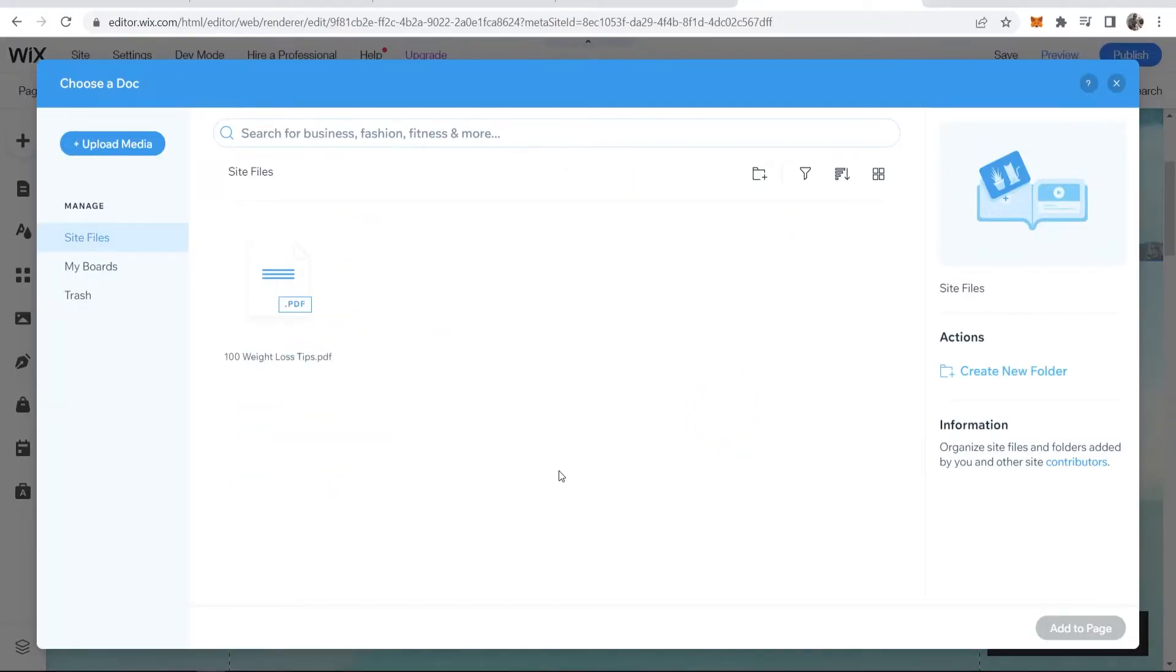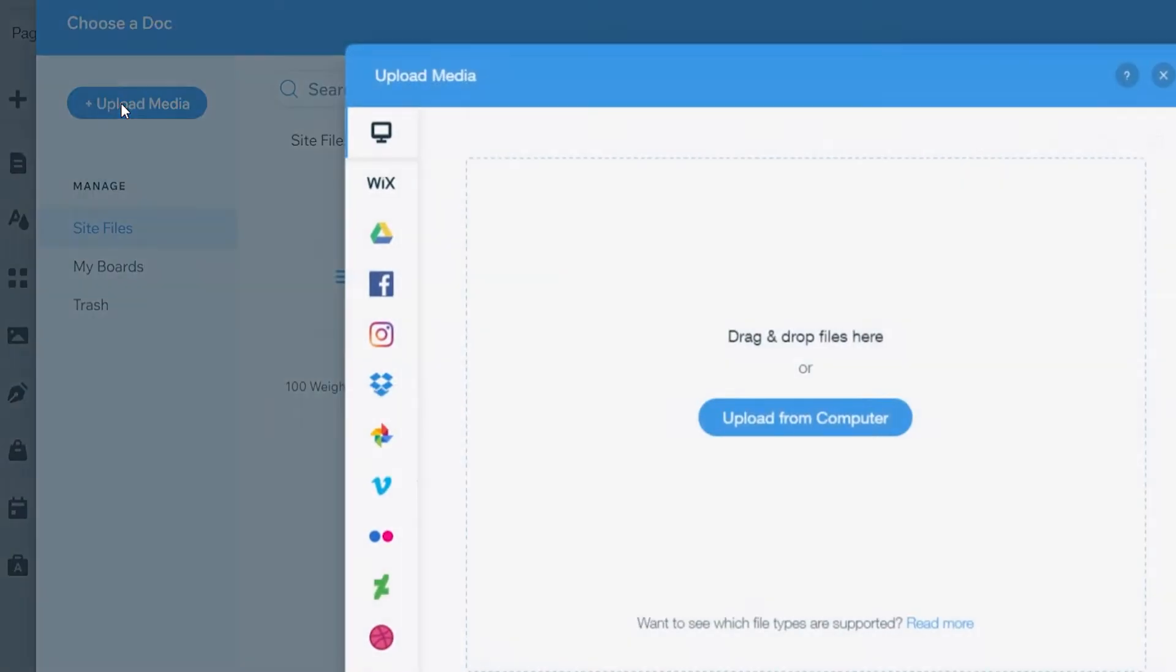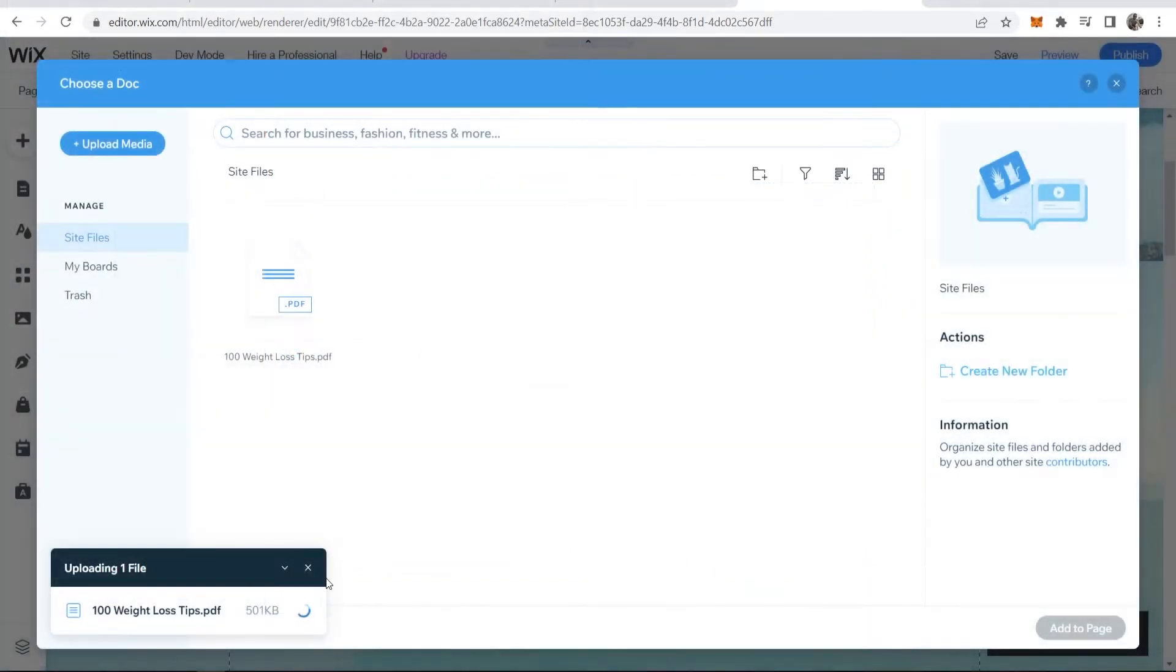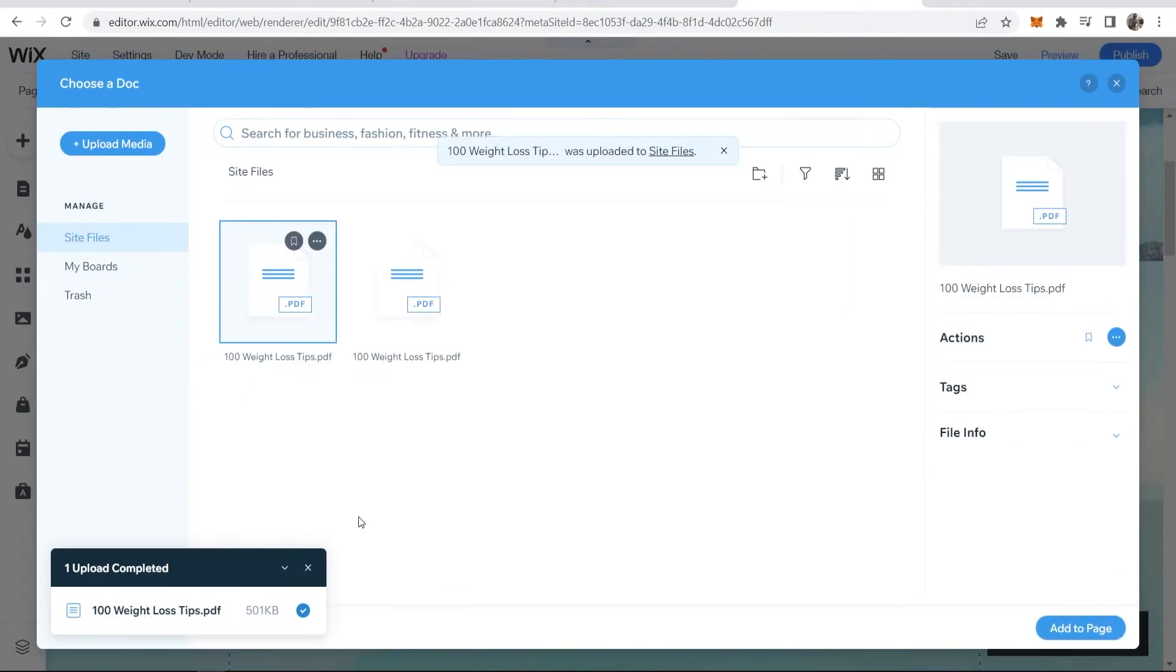You can now upload media from the Wix file explorer or if you don't have any media here you can click upload media. Choose from wherever you want to upload it to. I'm going to upload from my computer, and I've just uploaded here 100 weight loss tips pdf.